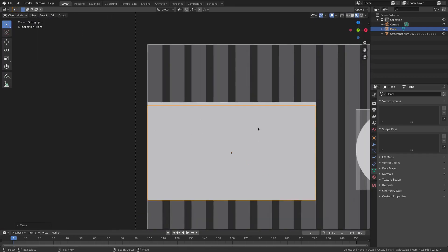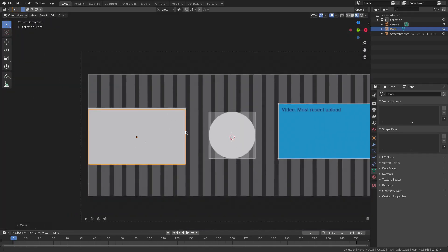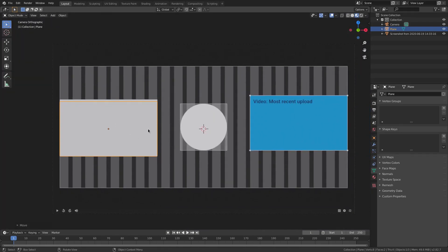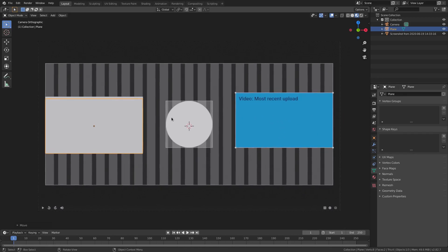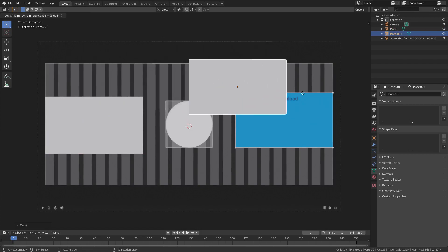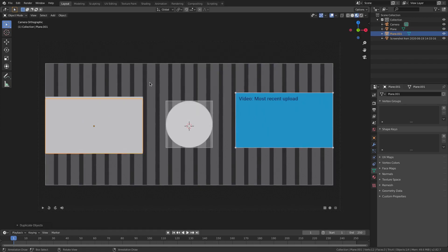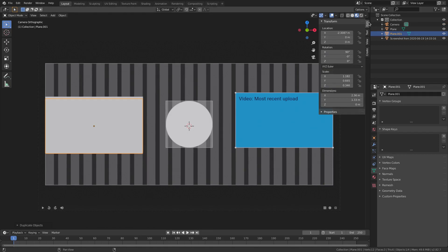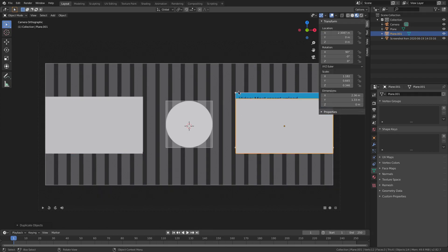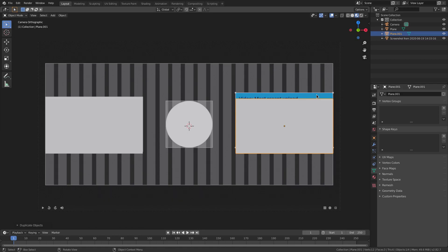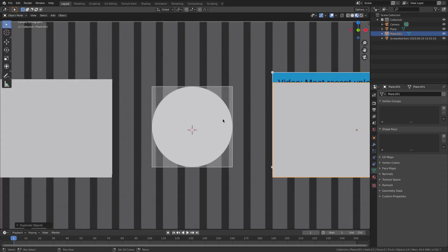This looks pretty good. To center it properly, hit Shift+D to duplicate the rectangle, right-click to cancel the movement, then open the side tab and change the X location — remove the negative sign and hit Enter. Now it's exactly mirrored on the other side where it's supposed to be.